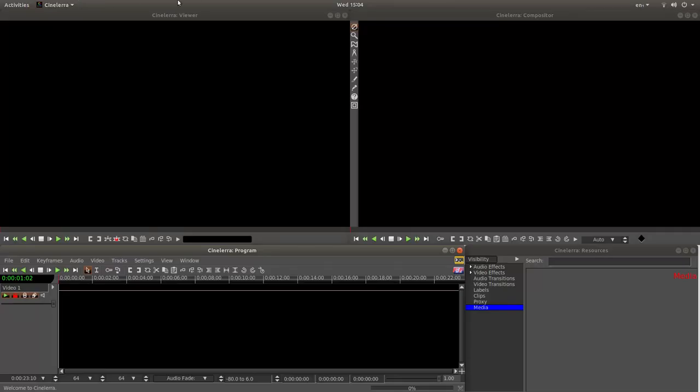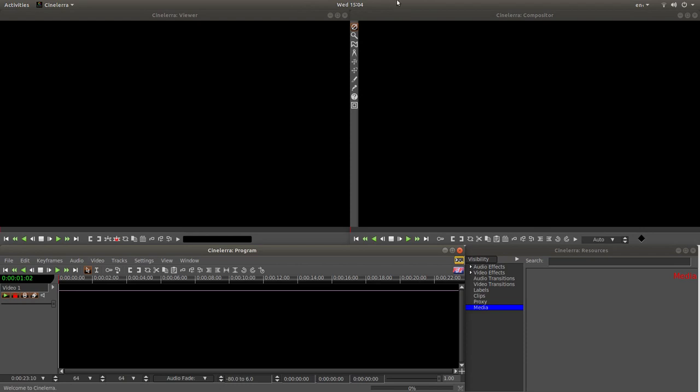I'm using a version of Cinelerra called GG Infinity. It's by far the best version out there, so I suggest you use the Infinity version. I have left a link in the description below on how to install this version, the easiest way to install it as well. Anything else, CV, PPA, forget them, they're pretty awful editors.